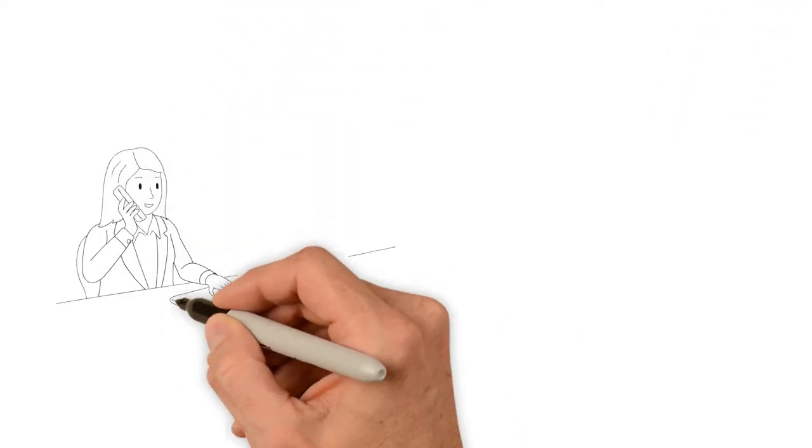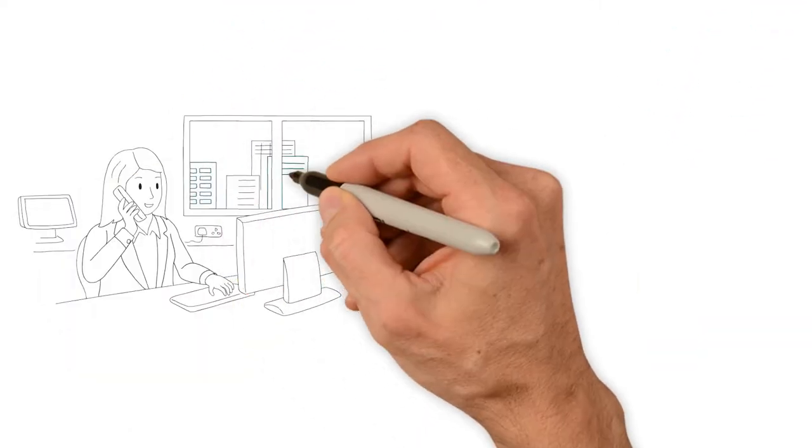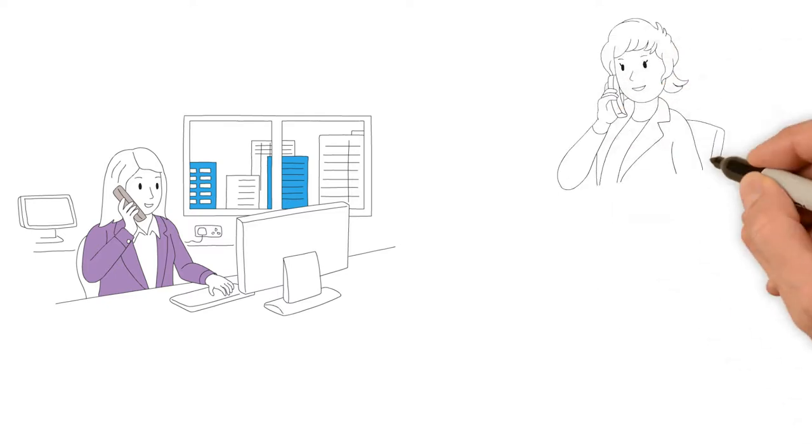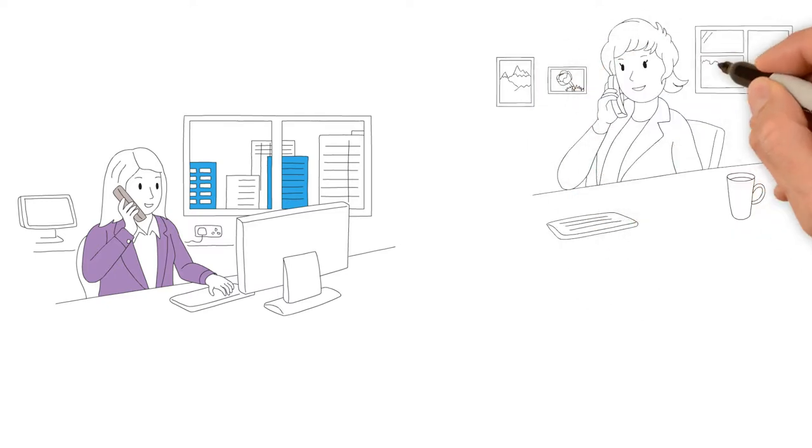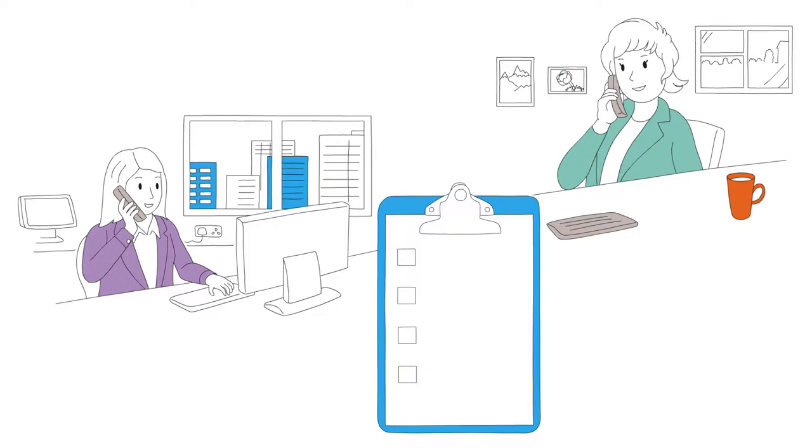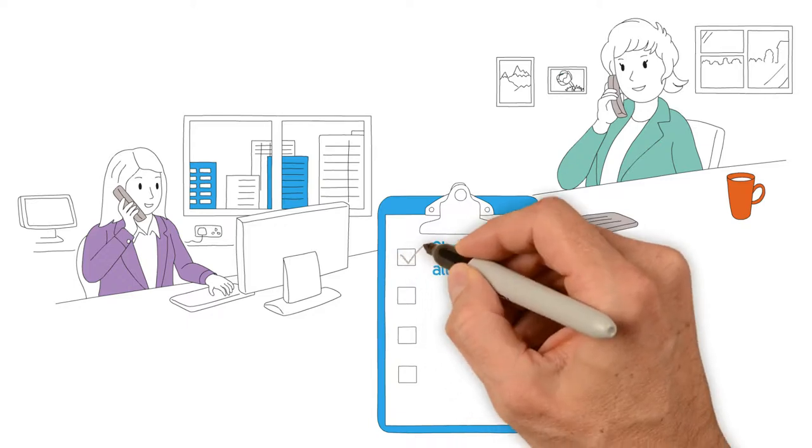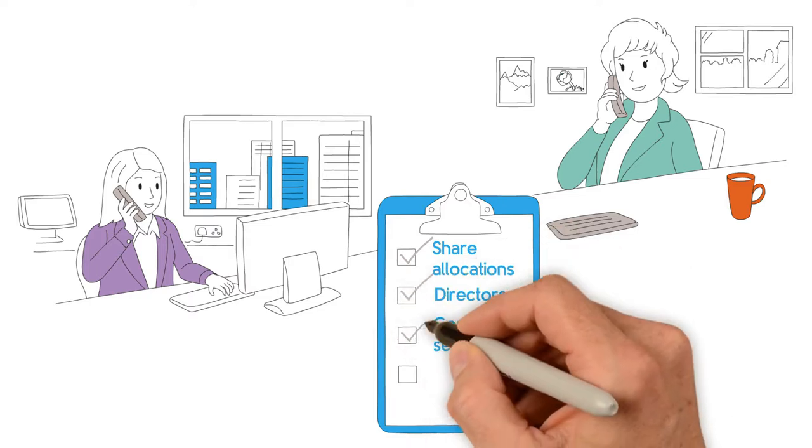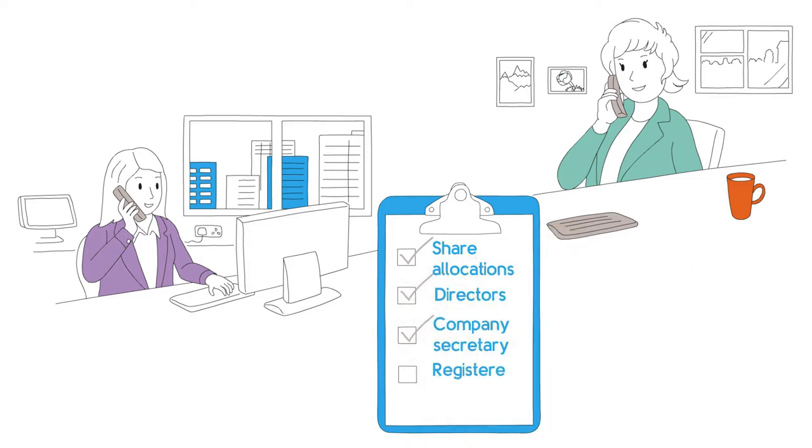Once your company is set up, there are a few decisions to be made that our new enquiries helpdesk can help you with. Share allocations for your company, who your directors will be, naming a company secretary, and listing your registered office address.